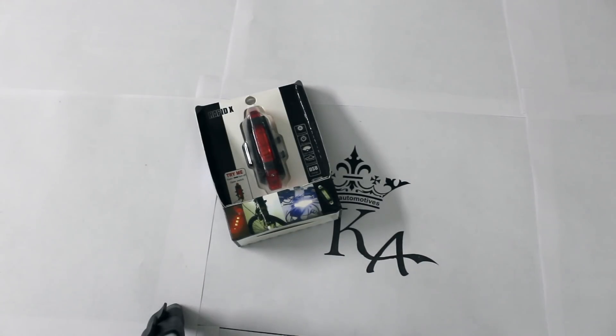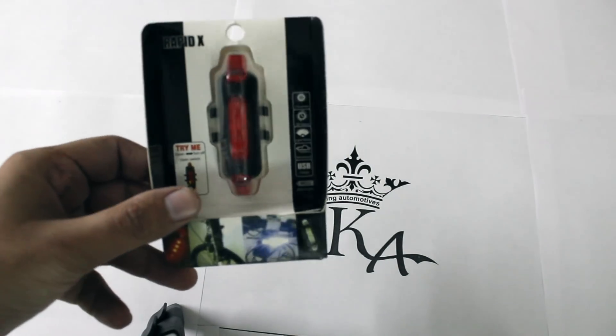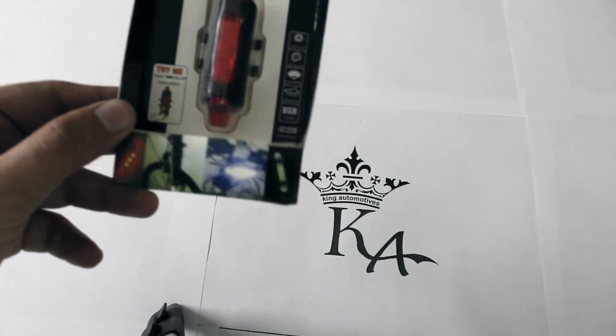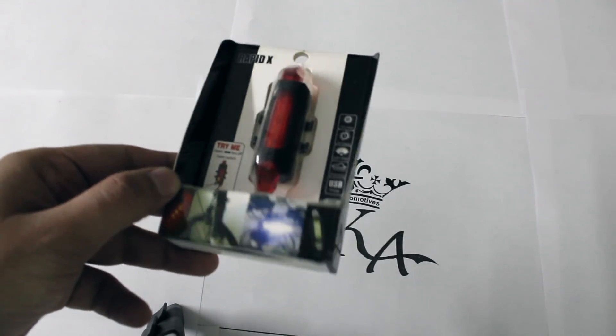Hello guys, today we are going to give you a quick review of this Rapid X red tail light, which also comes in blue and white color, but right now we are going to unbox only the red.